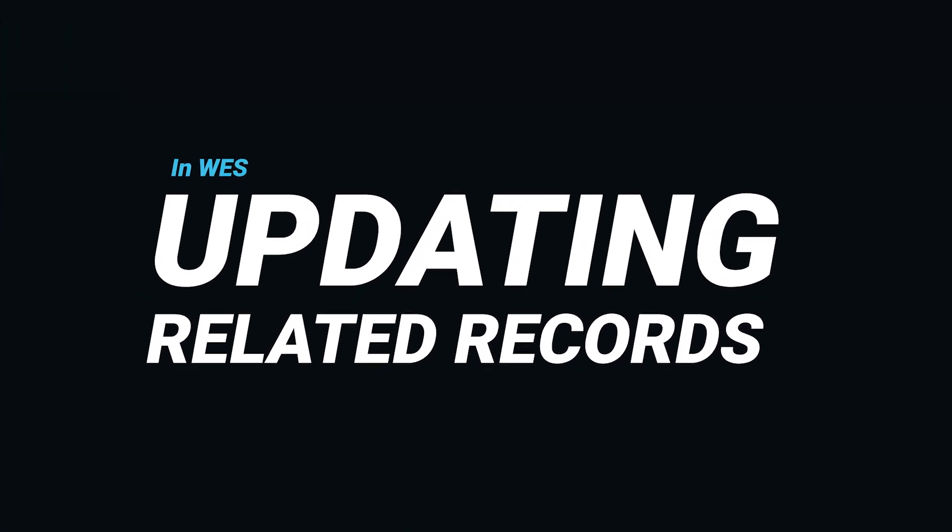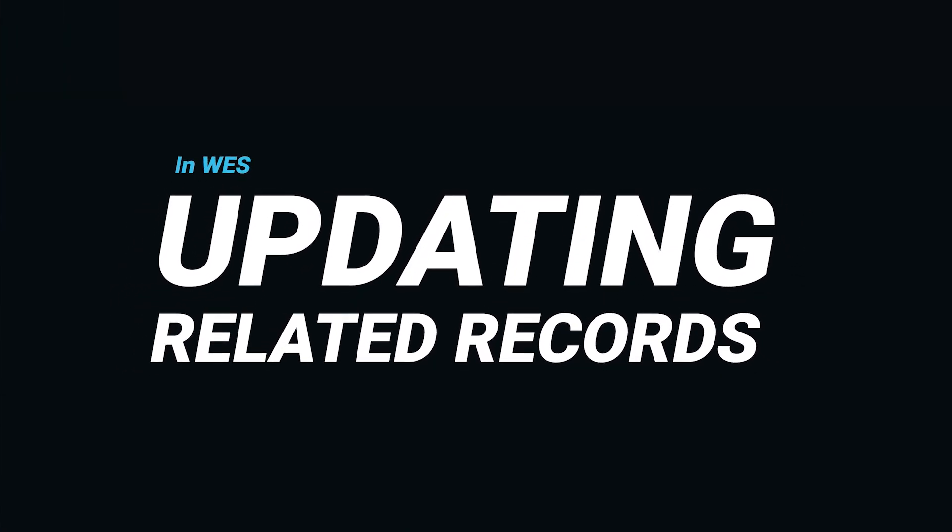Hi everyone, Massimo here from the BlueRoot team. Today what I want to show you is an update on one of our favorite apps, one of our applications called WES, our Workflow Enhancement Suite.